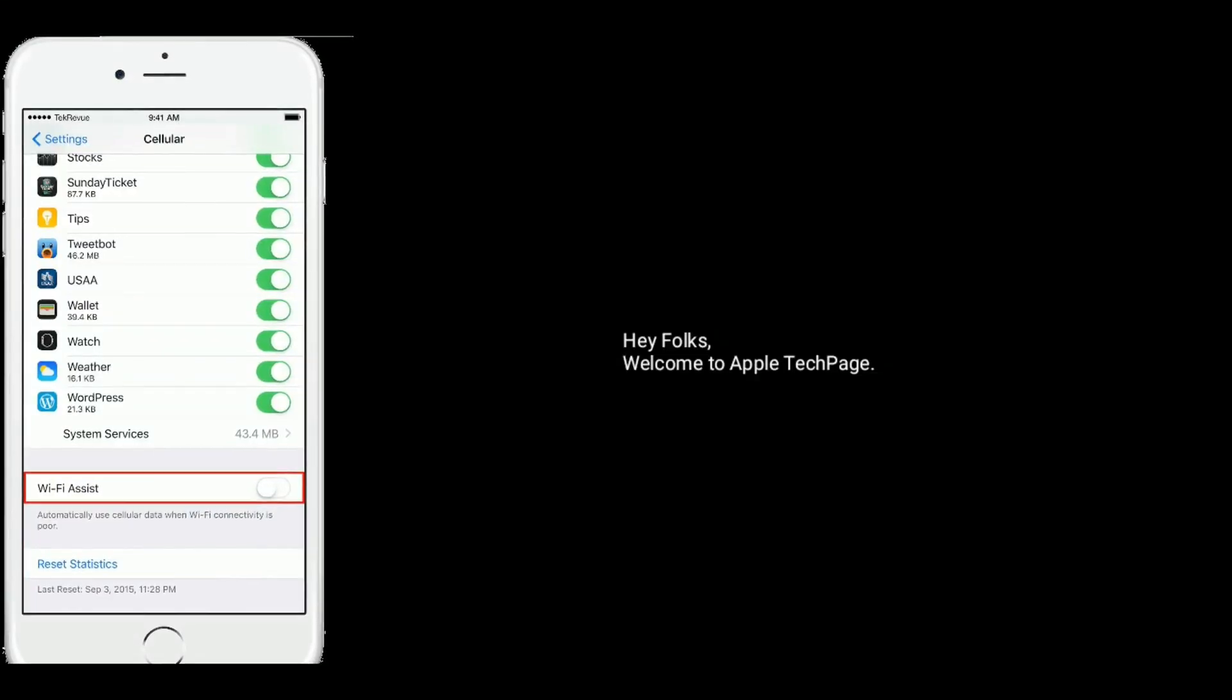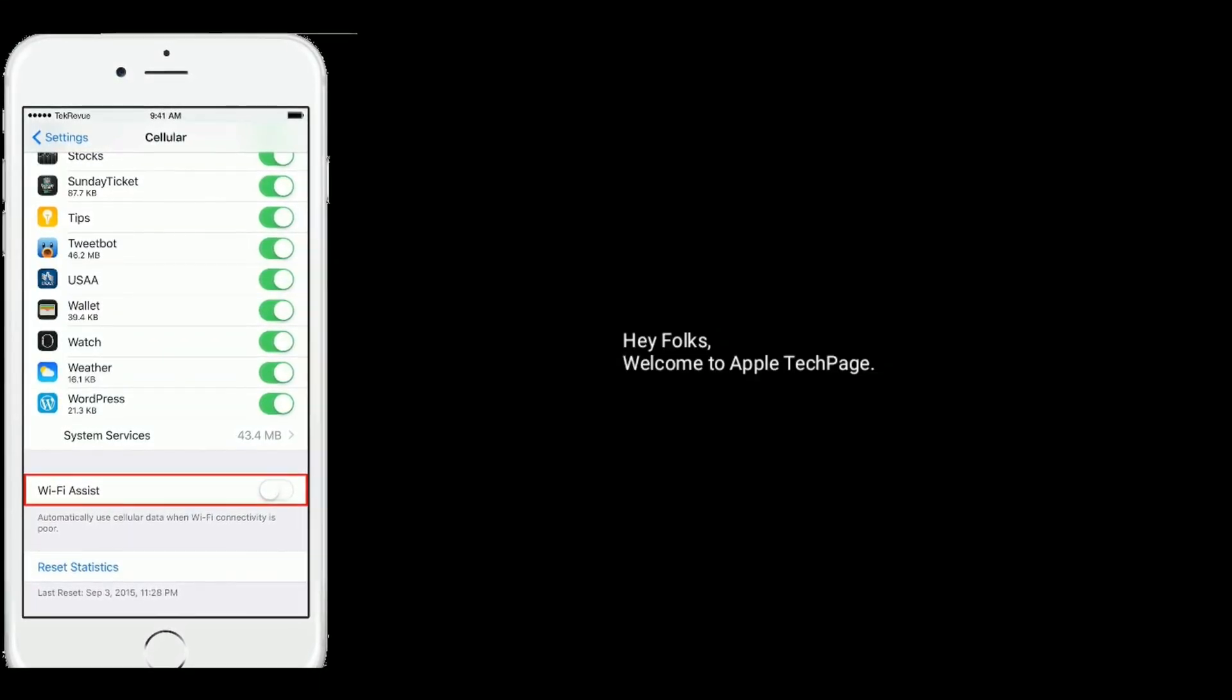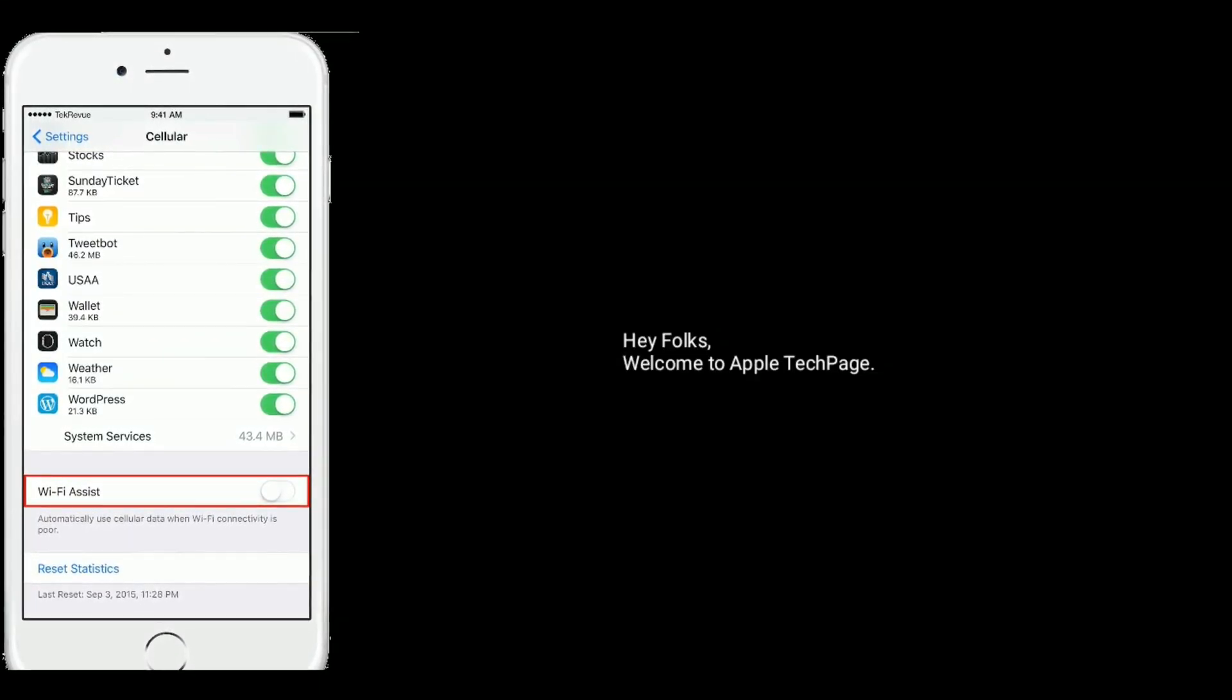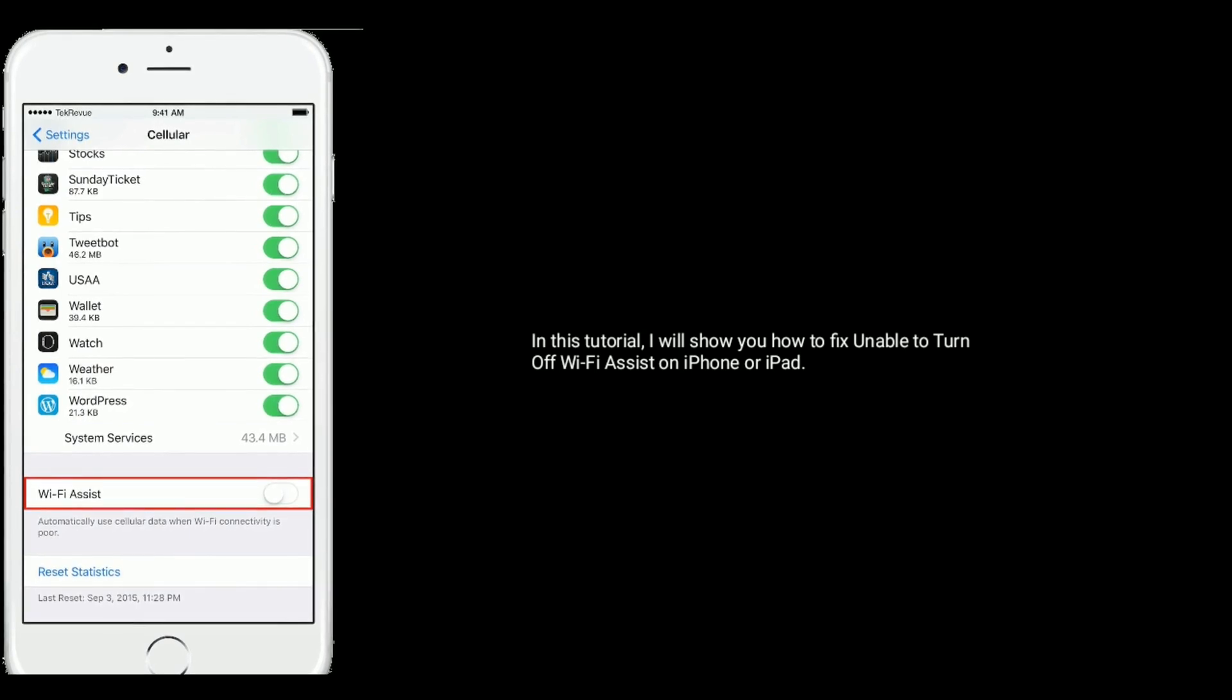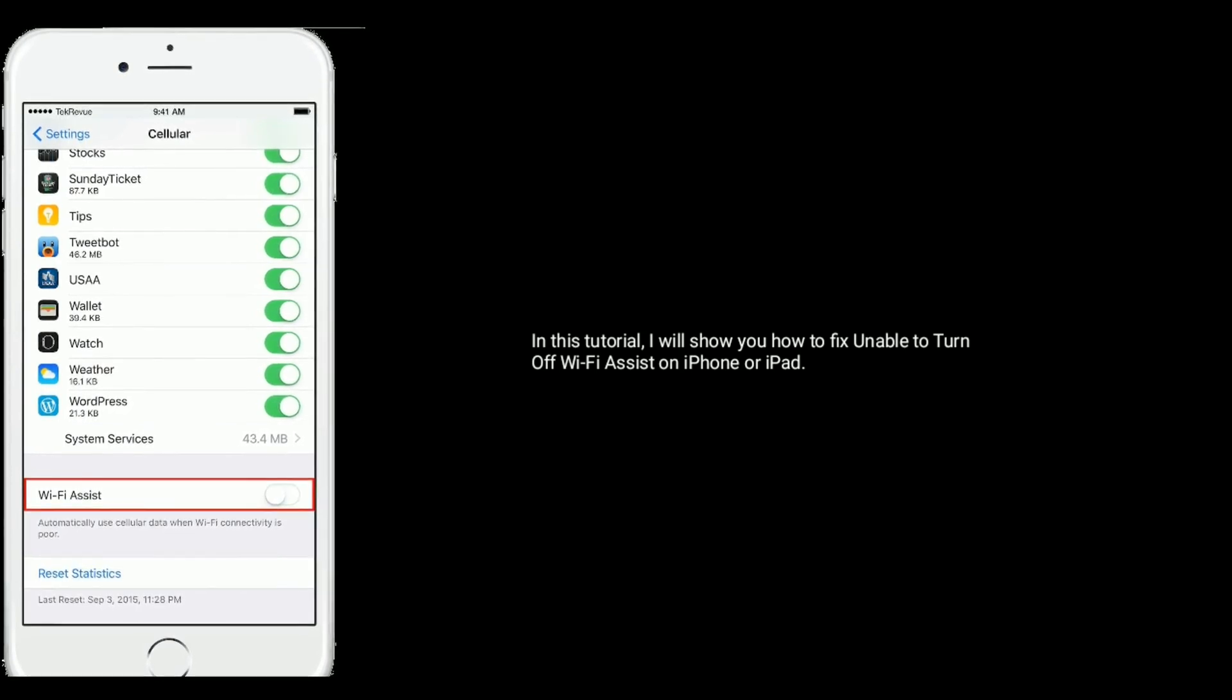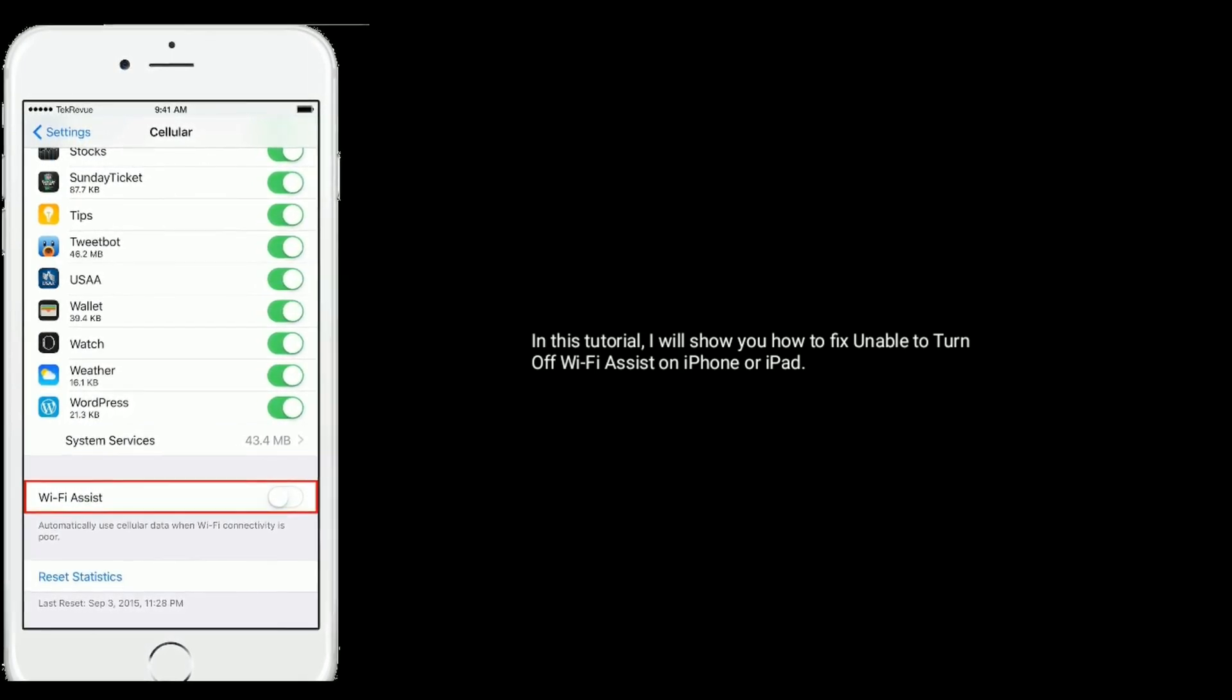Hey folks, welcome to Apple Tech Page. In this tutorial, I will show you how to fix unable to turn off Wi-Fi Assist on iPhone or iPad.